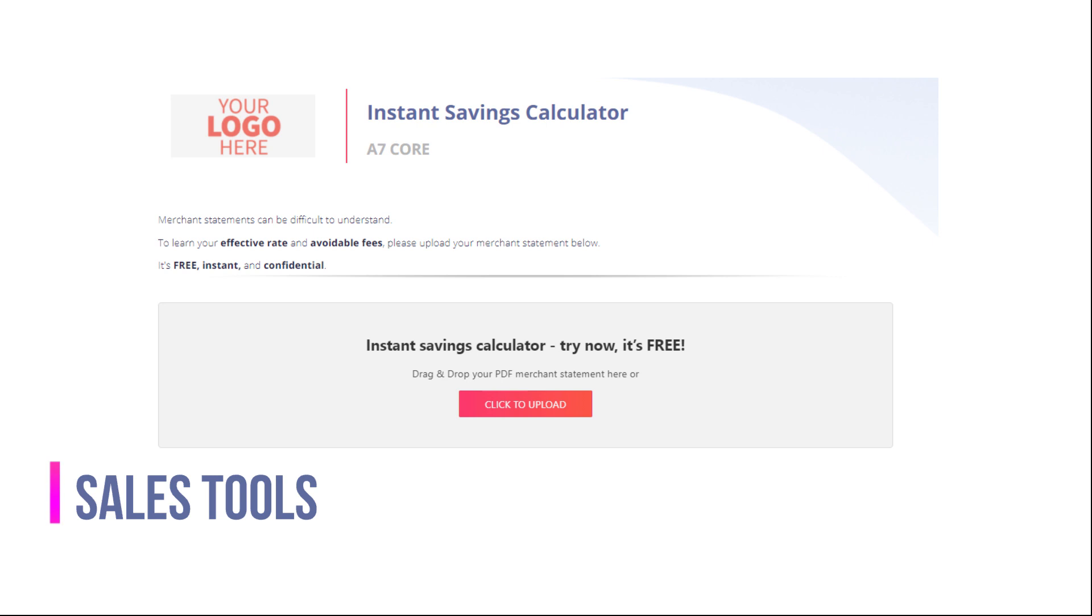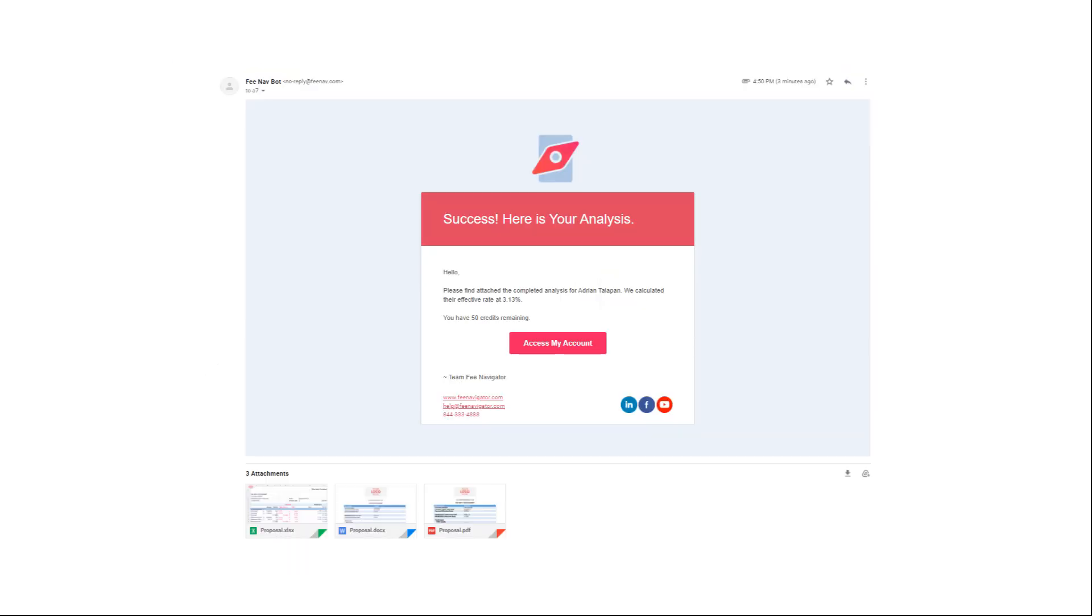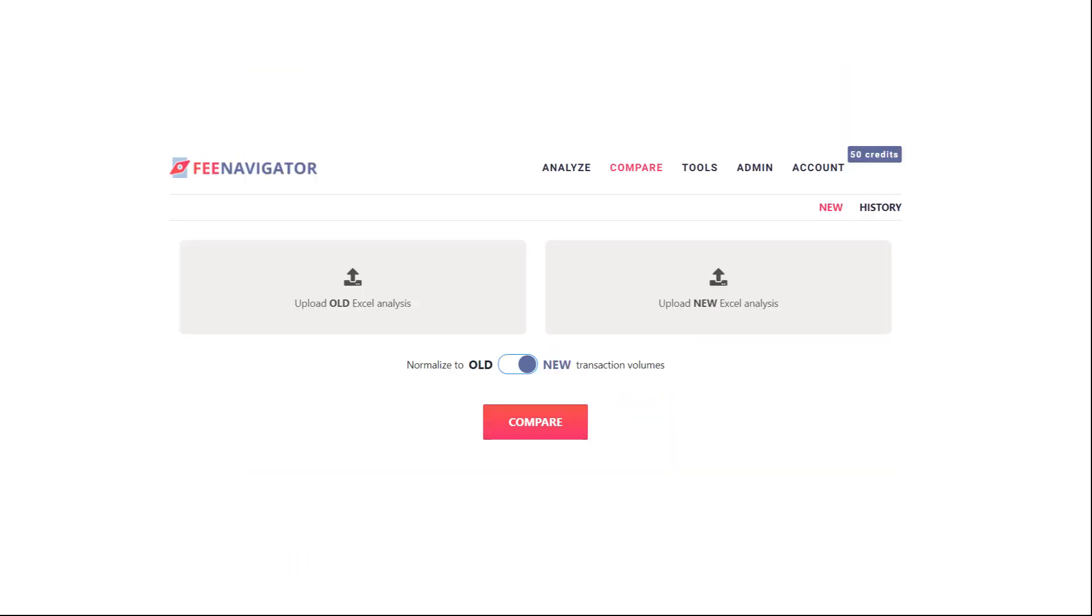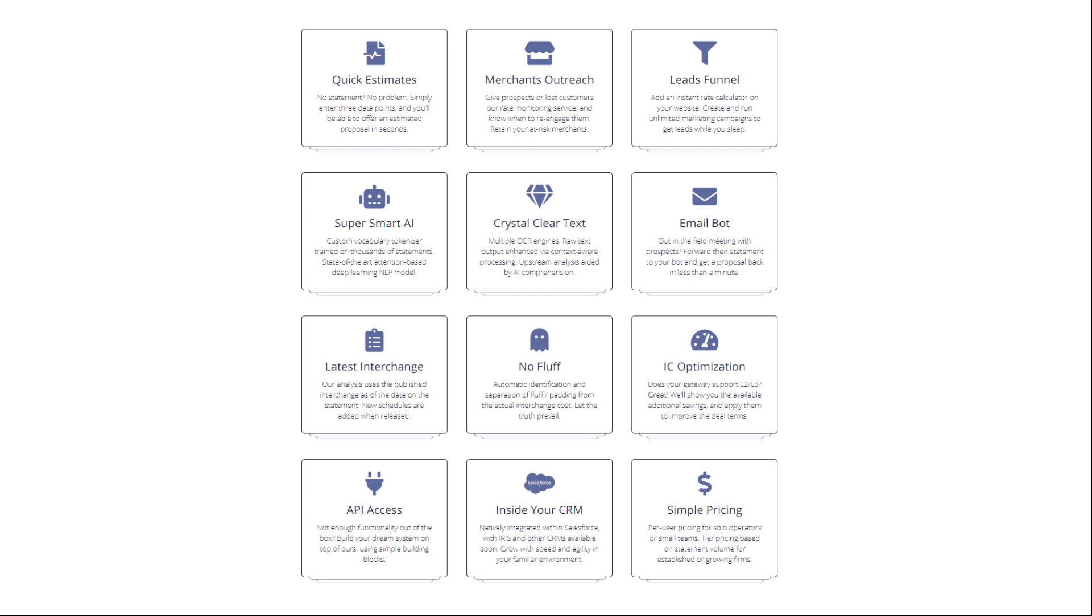Lead funnels. Merchants outreach. Email bot. Automated comparisons, and a lot more, in a simple all-in-one solution.